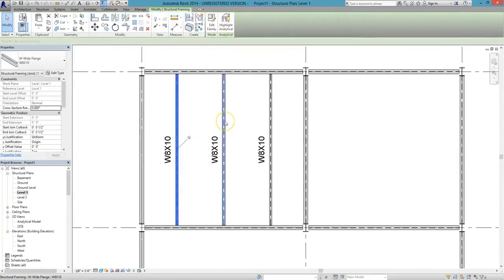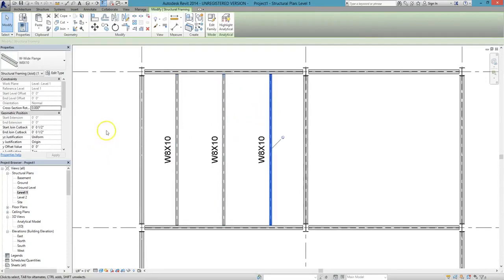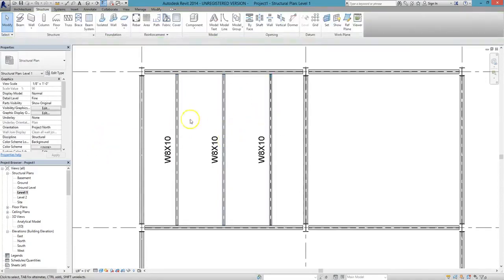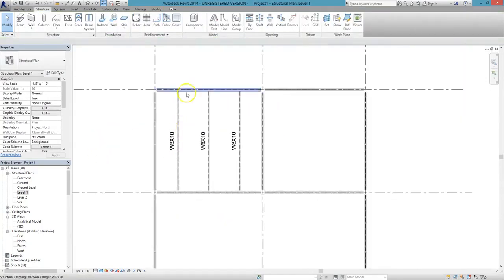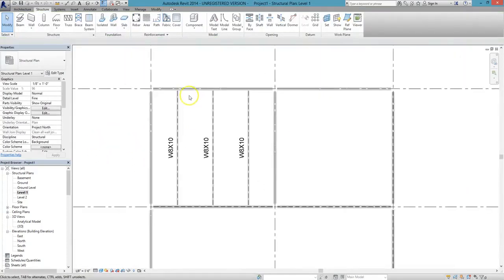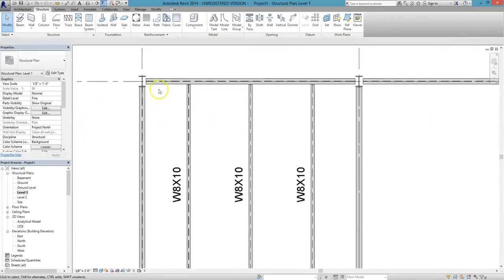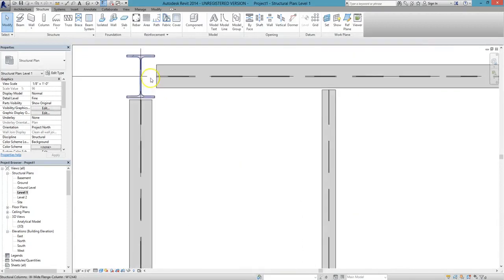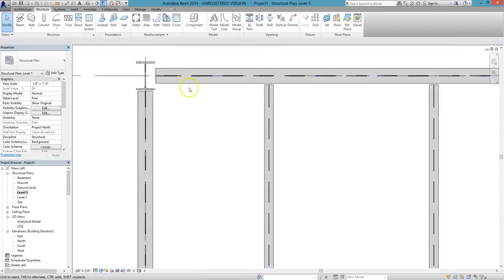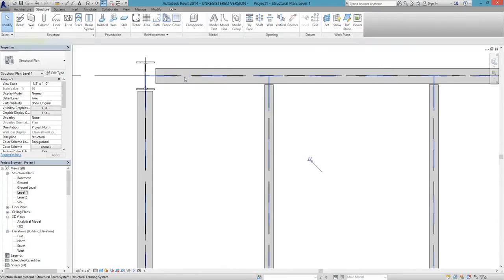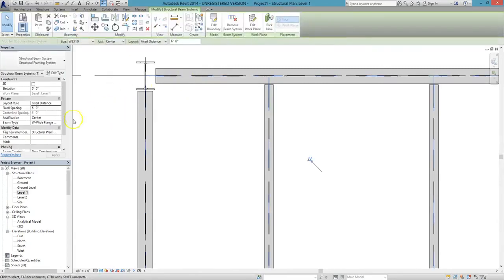If you want to change the distances between the grid lines, that's easy. All you have to do is first select the beam system. To do that, zoom in on your project where you drew the beam system, and left-click when you see it highlighted. It should be an even line.